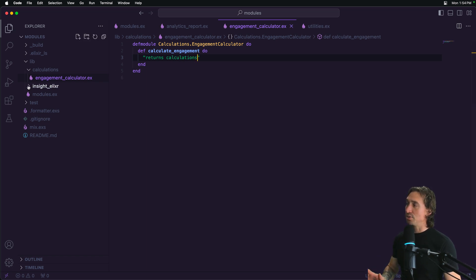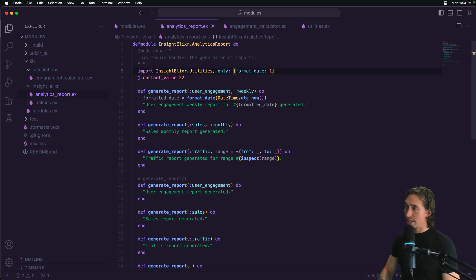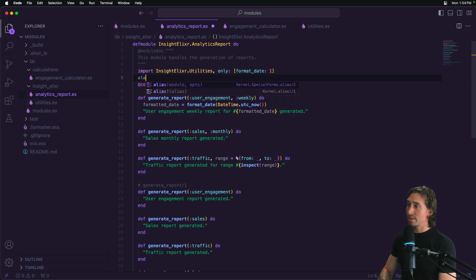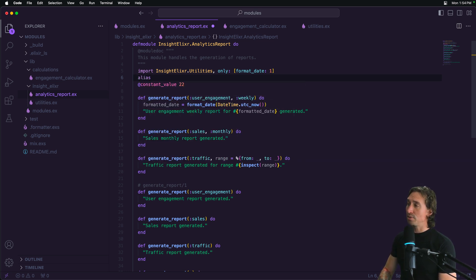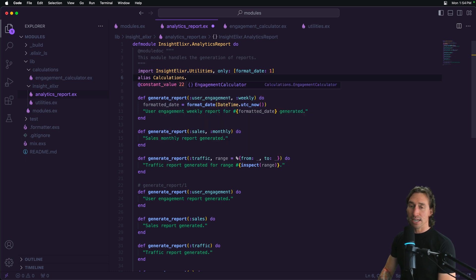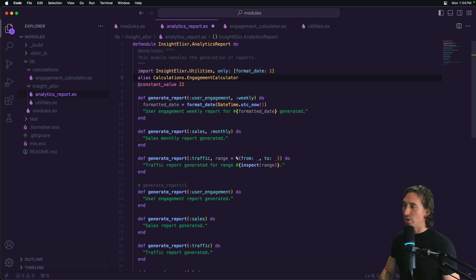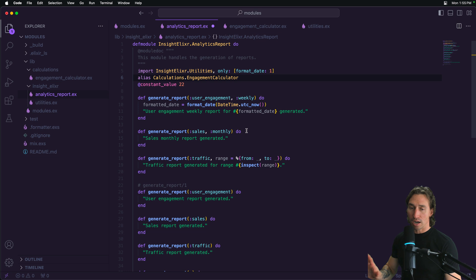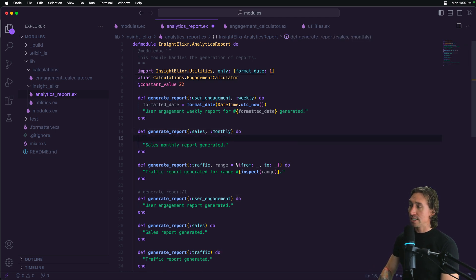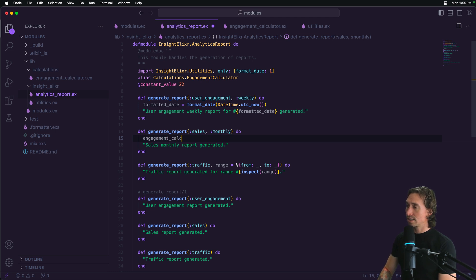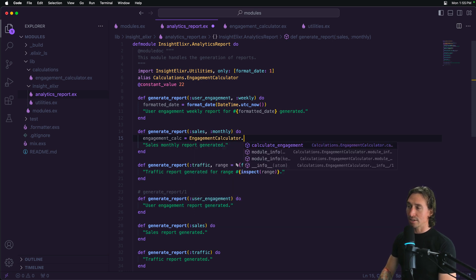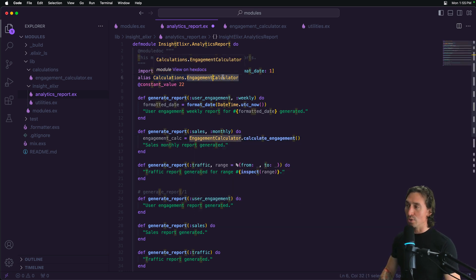So now if we head back to our analytics report, underneath our import, let's go ahead and create an alias. So we can say alias. And now we have to do our namespace calculations.engagement_calculator. And so that name is really long, right? And we can use, so let's just go down to our sales generate report. Now we do have access to this. We can say engagement calc equals, and we can say engagement_calculator.calculate_engagement, right? But engagement calculator is so long.